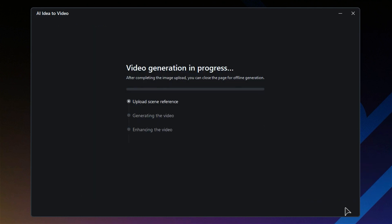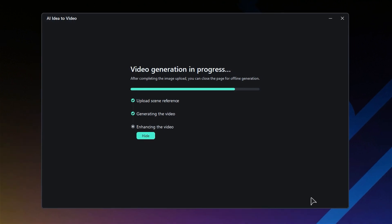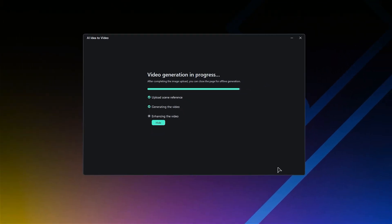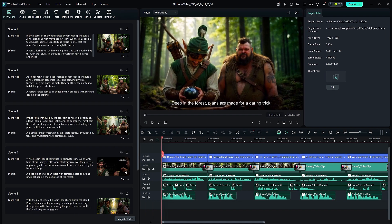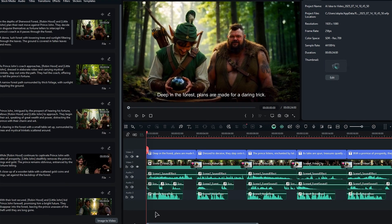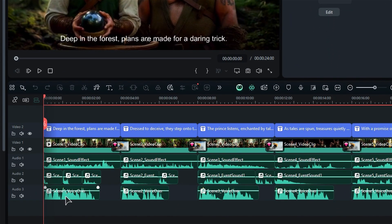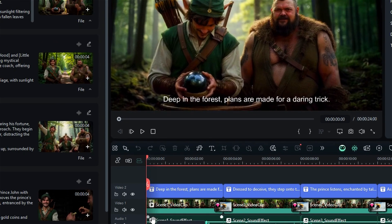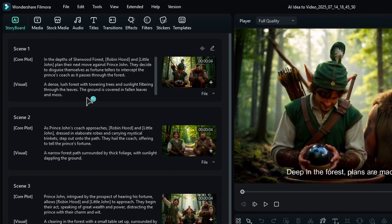Then hit Generate and watch as the magic happens. The AI will start working on your video by uploading the scene, creating the video, and finally enhancing it to make it just right. In just a few minutes, you'll see your video pop up on your timeline, complete with a voiceover, background music, and sound effects. On the left side, you'll find a storyboard.